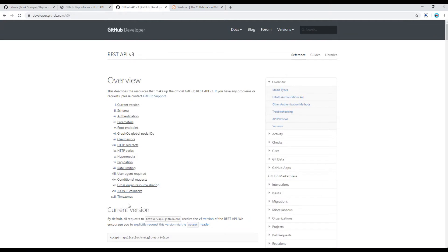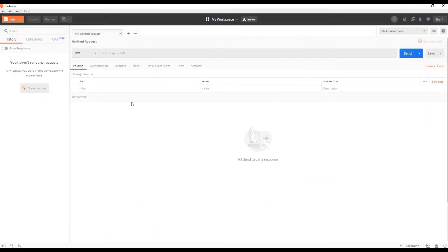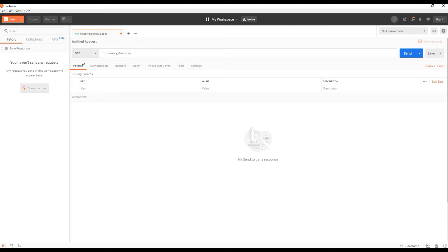All requests are made using this URL api.github.com. You can simply copy this and paste it in Postman and make sure you have chosen GET as a method and then you can click on this send button.